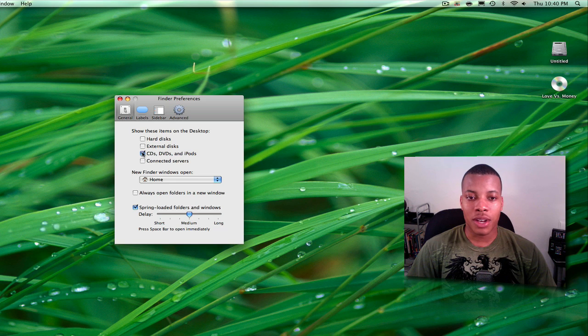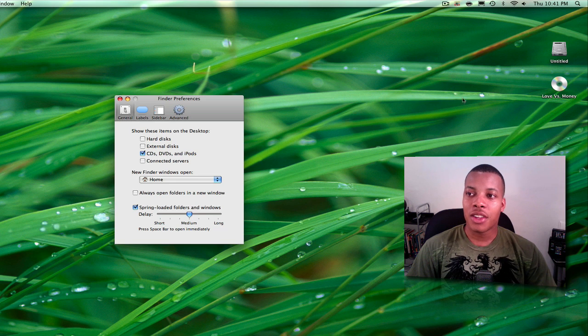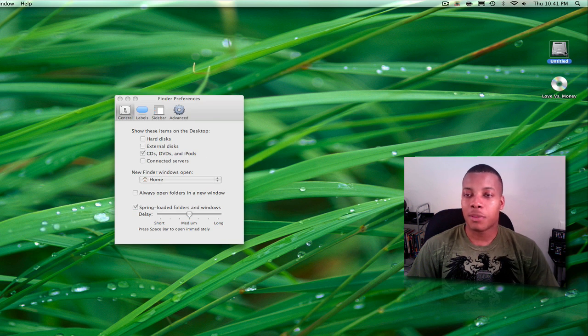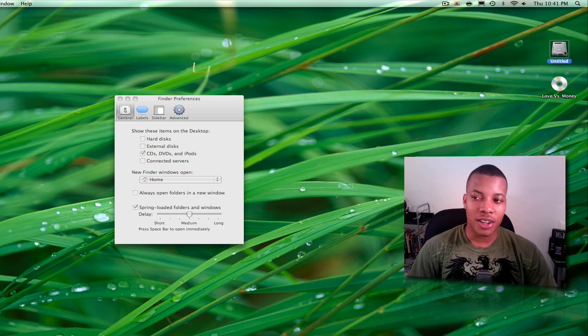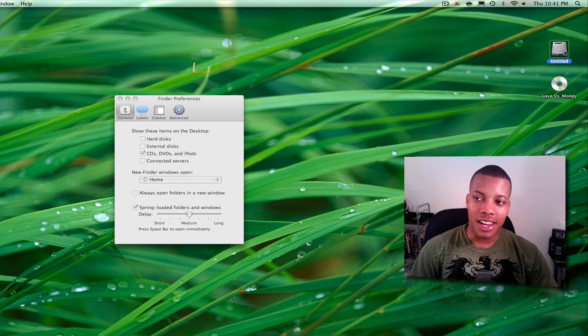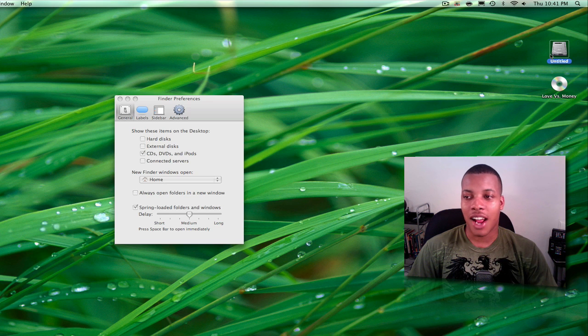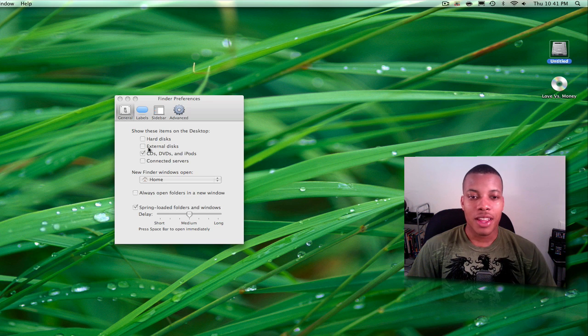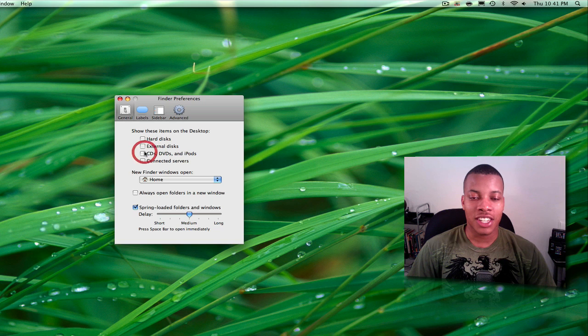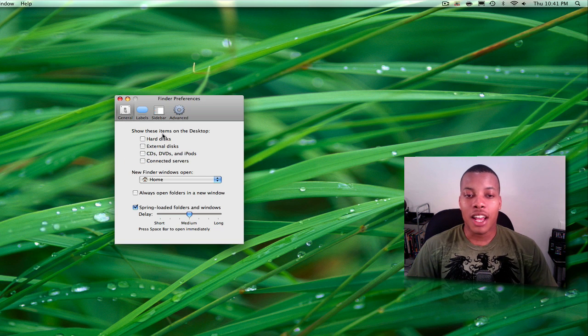Now you may have noticed when I recheck the CDs, DVDs, and iPods, you can see here this little hard disk icon is still under that category. That's because that's my Windows 7 bootcamp partition, and for some reason it's not recognized as a hard disk but as a CD, DVD, or iPod. So anyway, I just threw that out there. Just uncheck that and boom, your desktop is now clear.